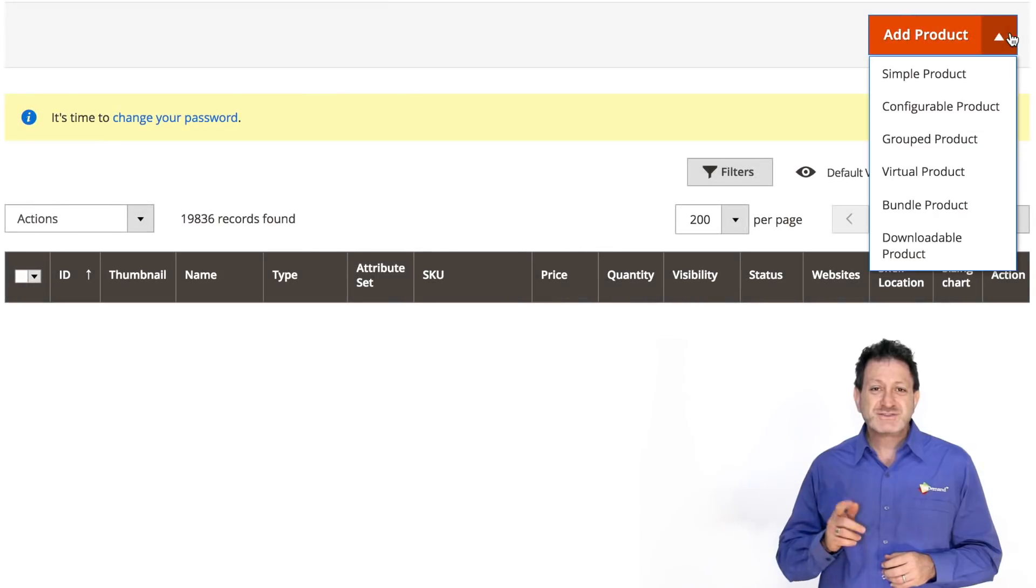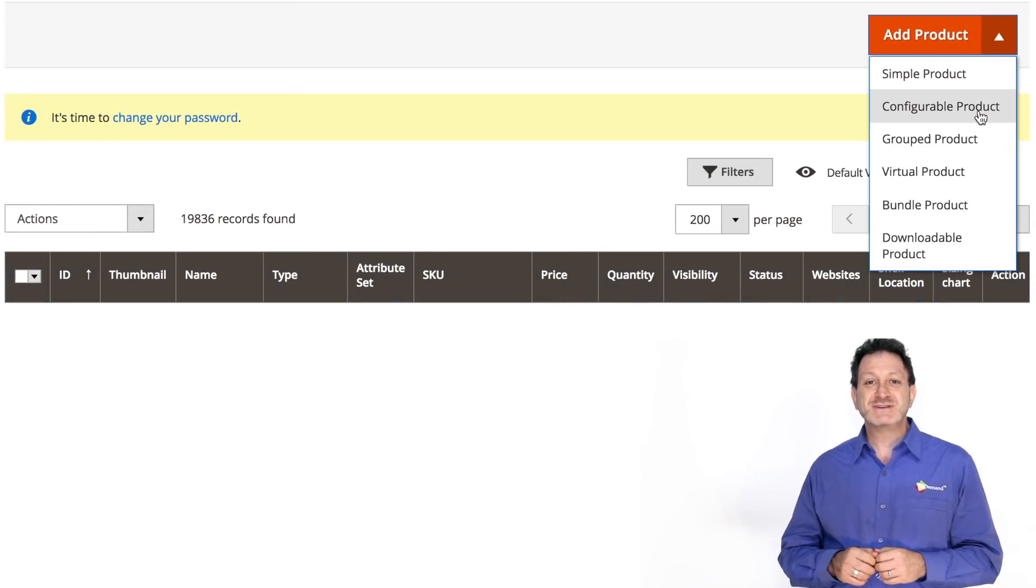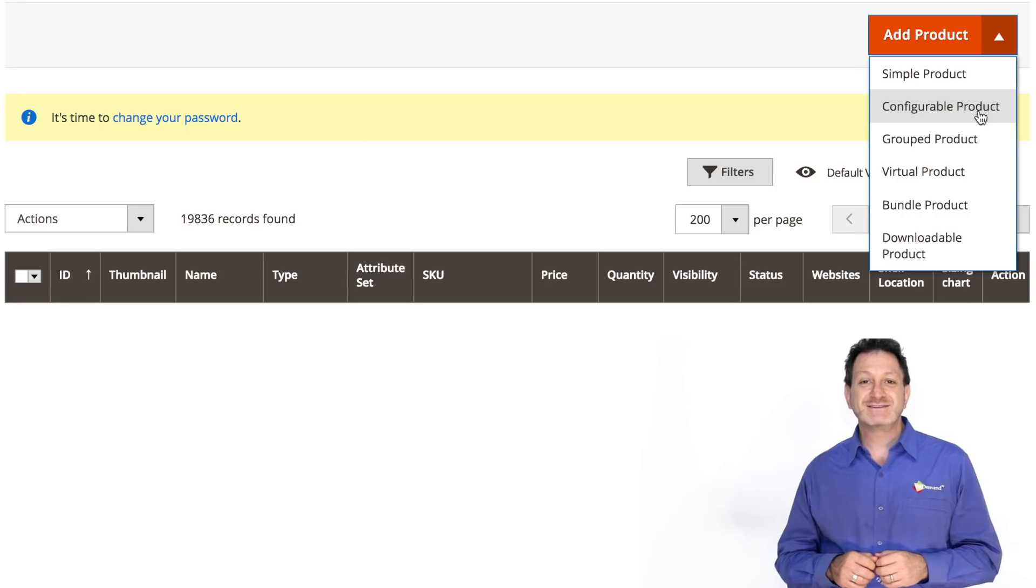Let's start listing our first product on Amazon. The first thing we need to do is create a product in the Magento catalog.